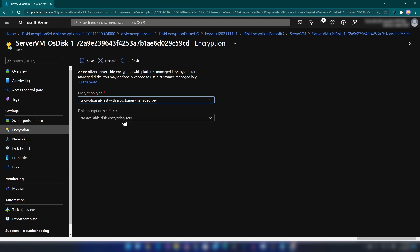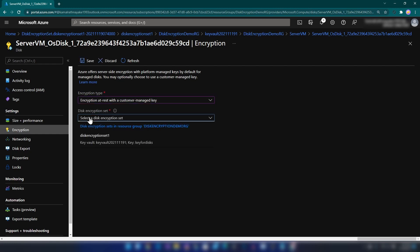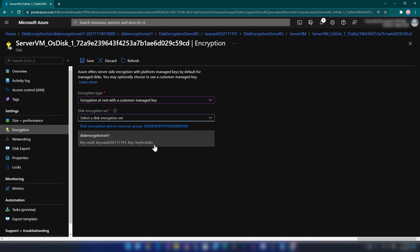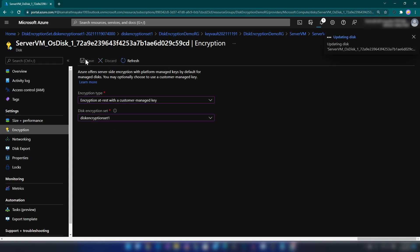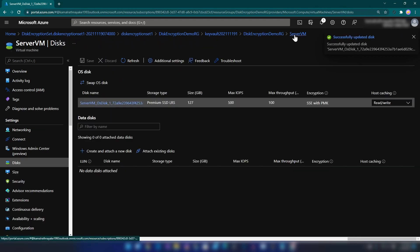By selecting the Disk Encryption Set that we have just created, as you can see it's showing me the Key Vault and also the key that will be used for encrypting the disk. I'm going to select that and save it. Successfully updated the disk.